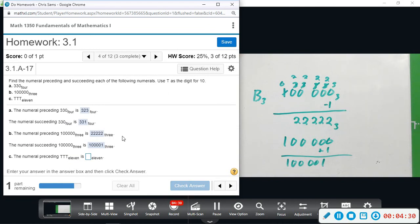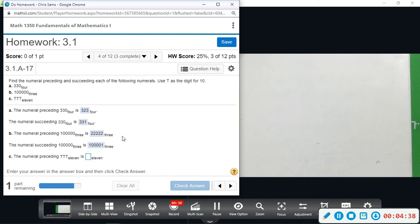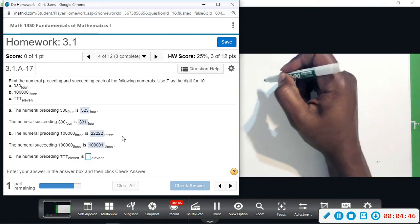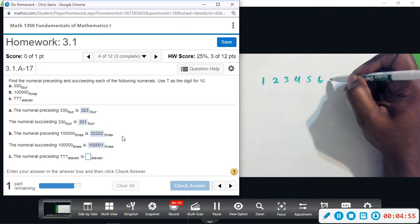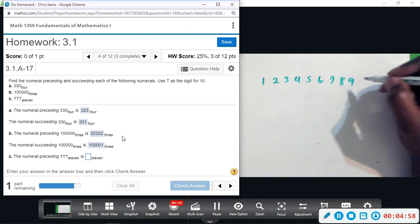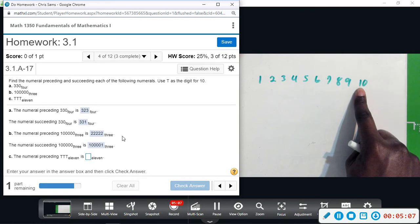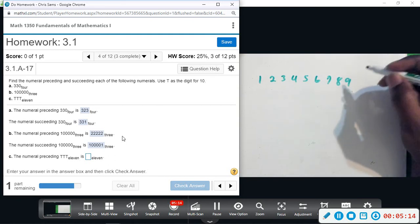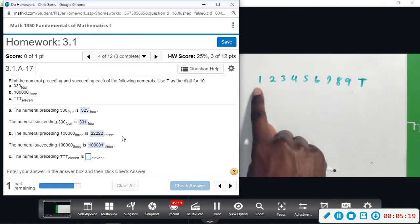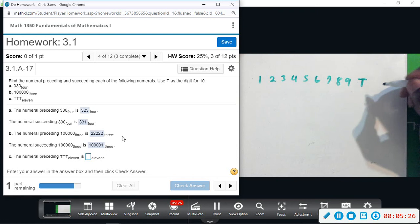Now we have one that looks a little tricky. We're counting in base eleven, which is bigger than ten. We use ten digits when counting base ten: one, two, three, four, five, six, seven, eight, nine — and then we use a two-digit number we call ten. In base eleven, ten still represents a single digit, but writing '10' looks like two digits.